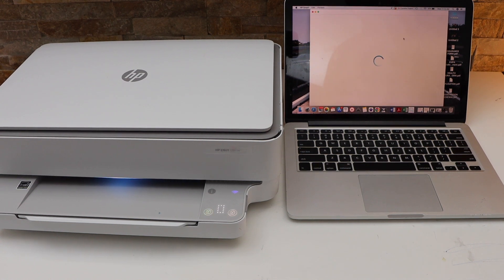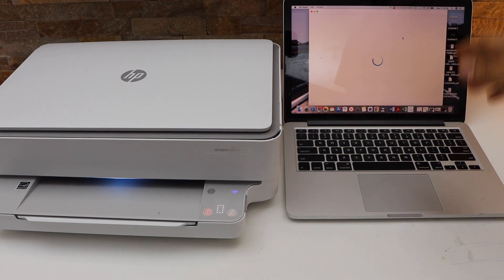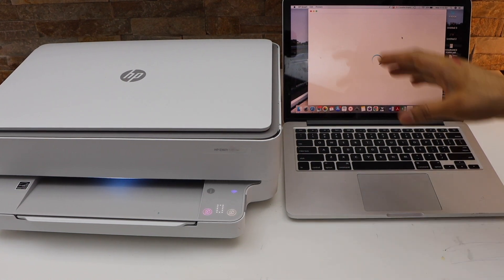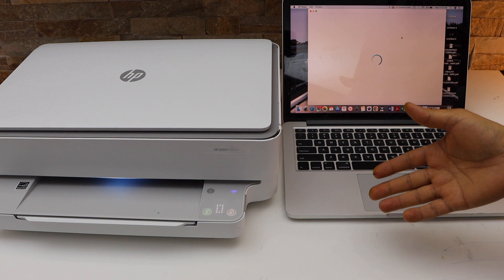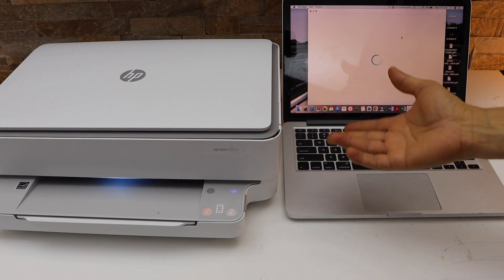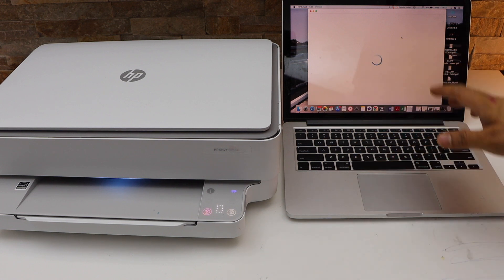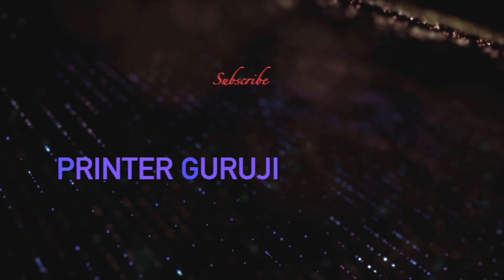In today's video, I am going to show you how to do the wireless setup of your HP Envy 6032e all-in-one printer with the MacBook.